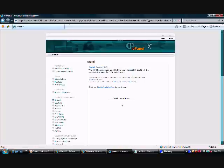It's going to bring us up to a page that confirms that we do want to install. We're going to go ahead and click finish installation here.